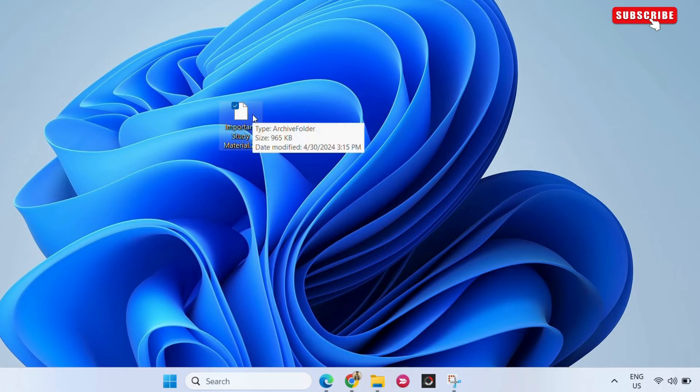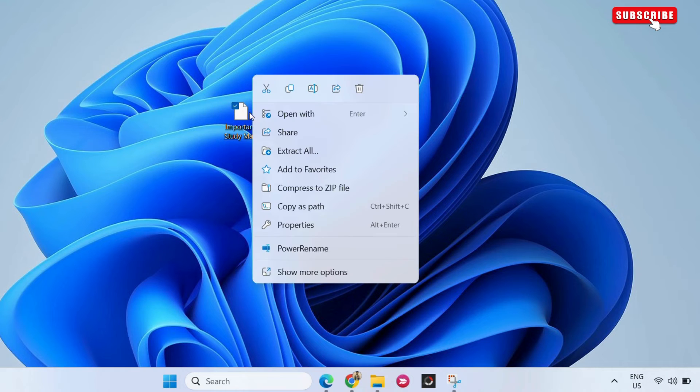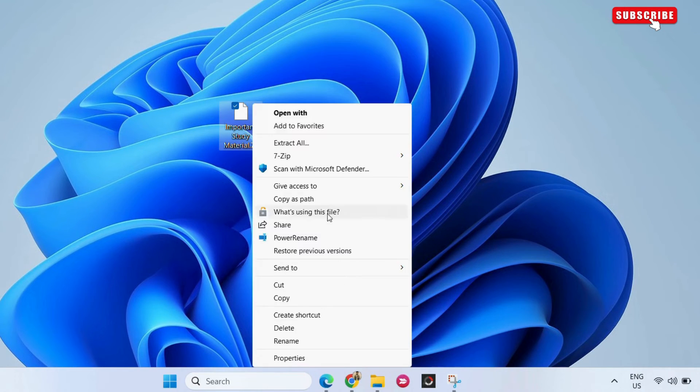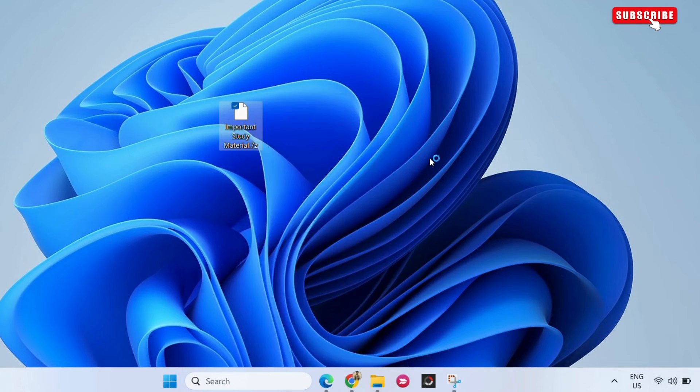If you want to access the contents of your folder, right-click on the 7Z extension file and select show more options. Then go to 7-Zip and select Open Archive option.